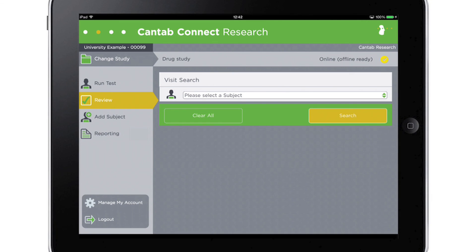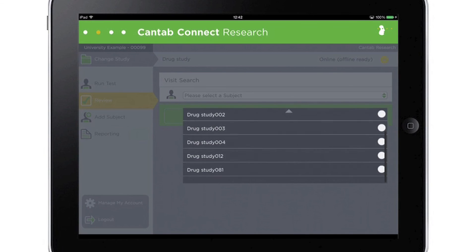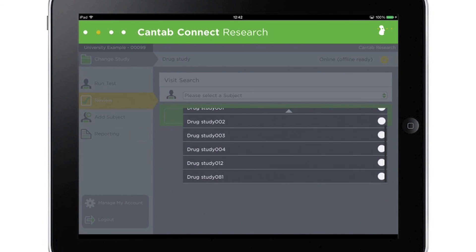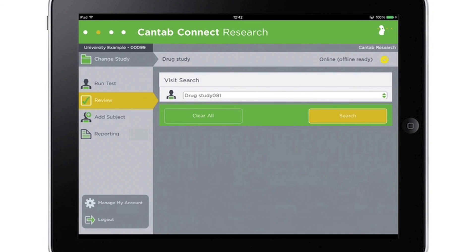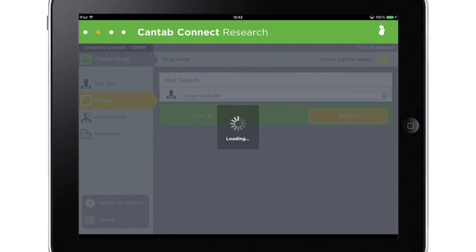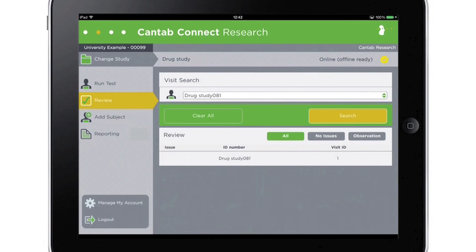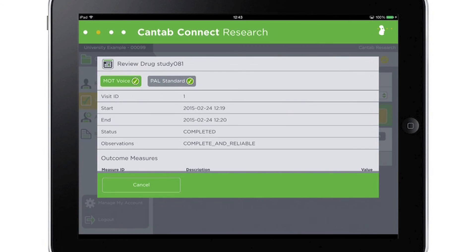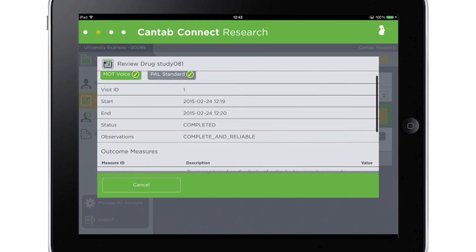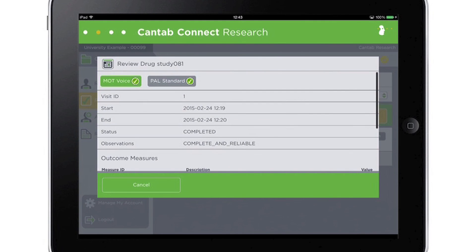Data for individual subjects can be viewed from the review screen. Researchers can search by subject to view all of the completed visits to see outcome measures and performance observations for each of the tasks.